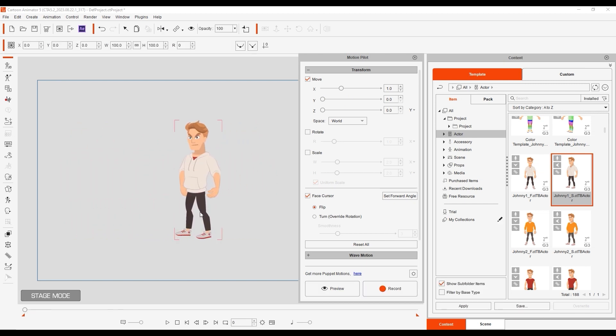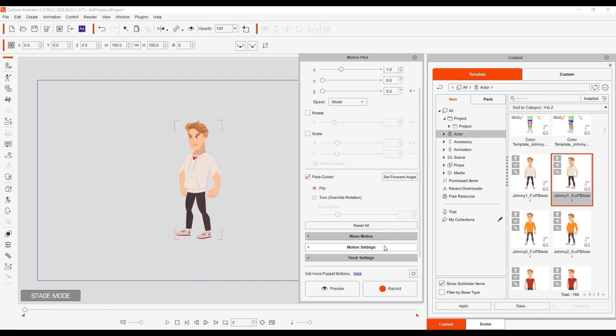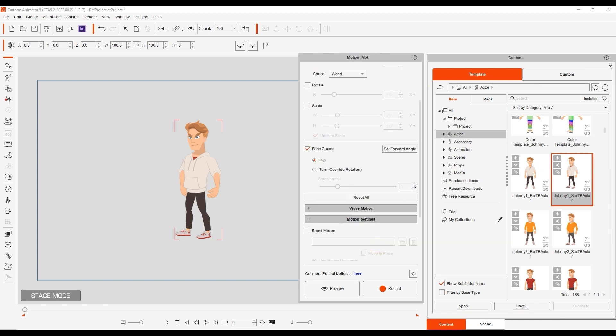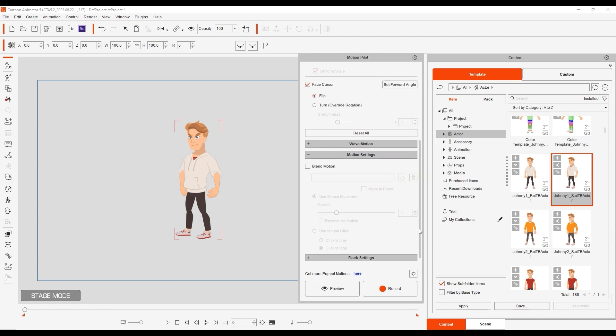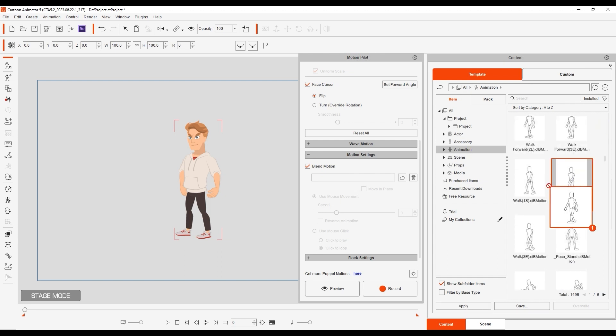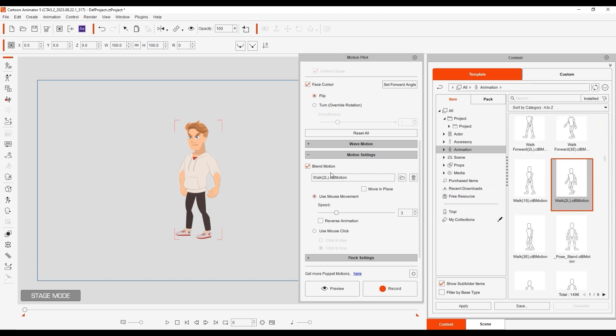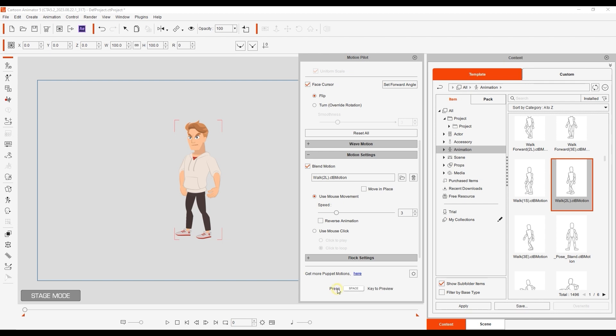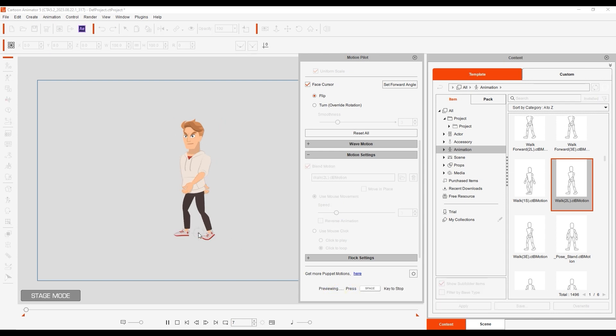In the Motion Settings section, you'll find a checkbox for Blend Motion, which will allow you to click and drag to add a walking motion from the Content Manager. You'll notice upon initial preview that we have some foot sliding.